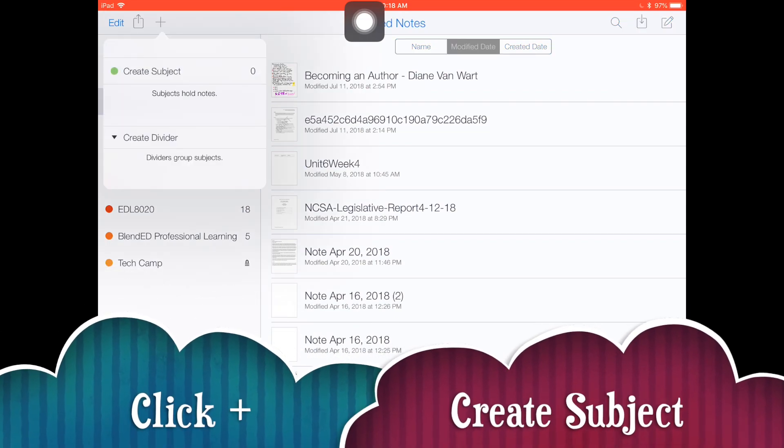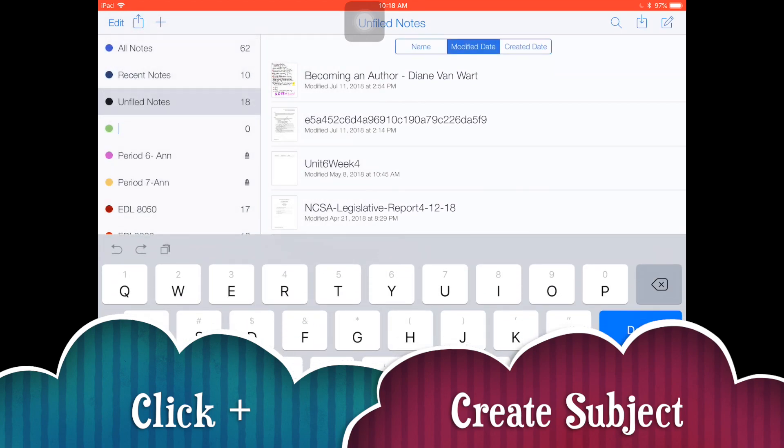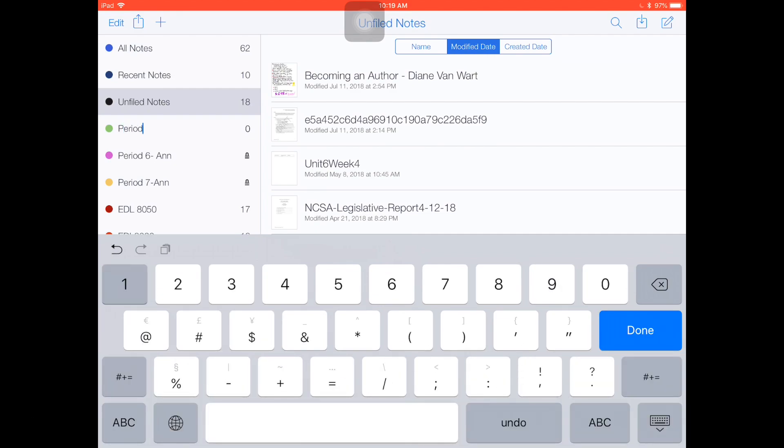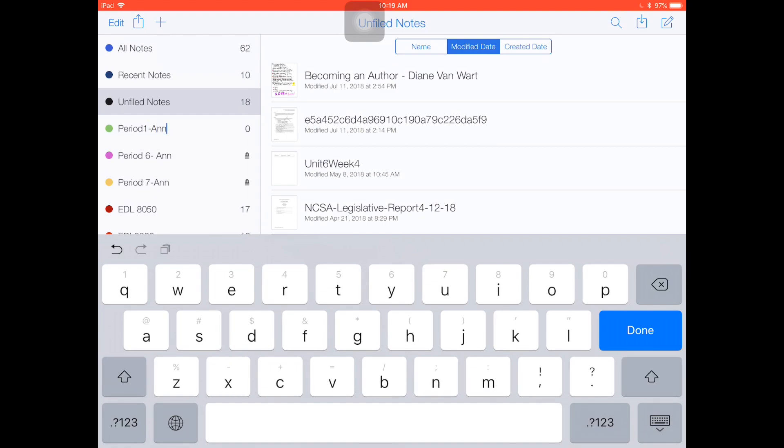Go ahead and touch on plus to create that folder, which is called a subject in Notability. Just touch create subject and then name it period one and your name, whichever class period you have.